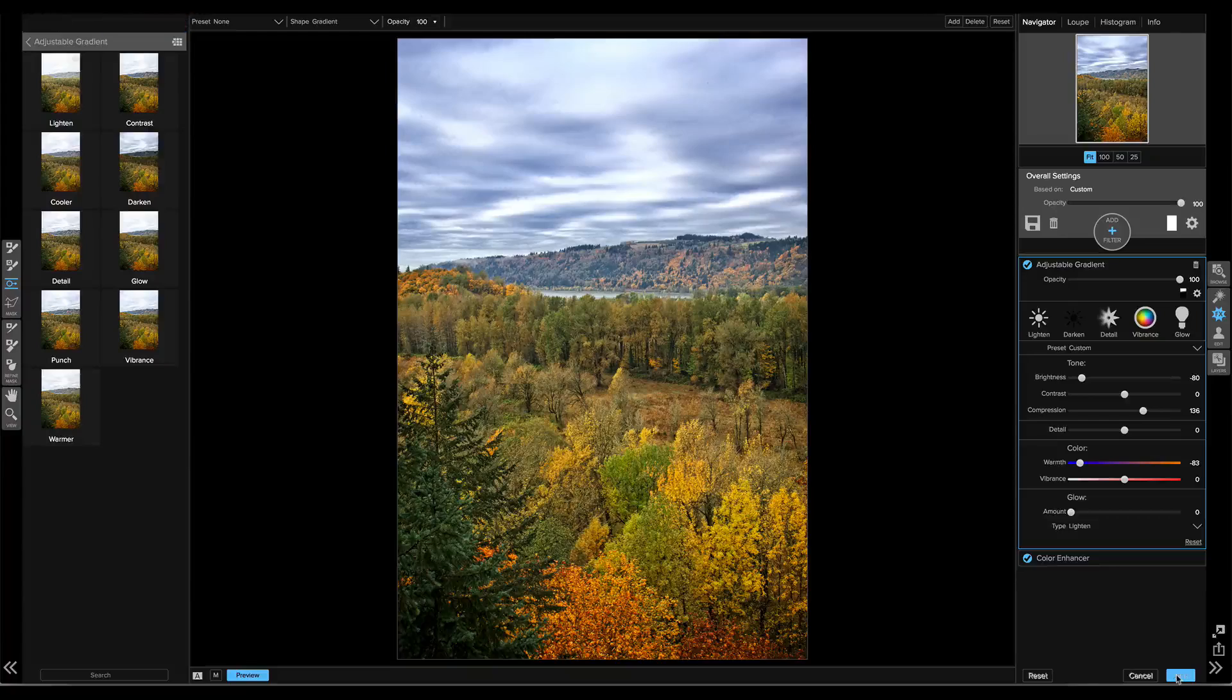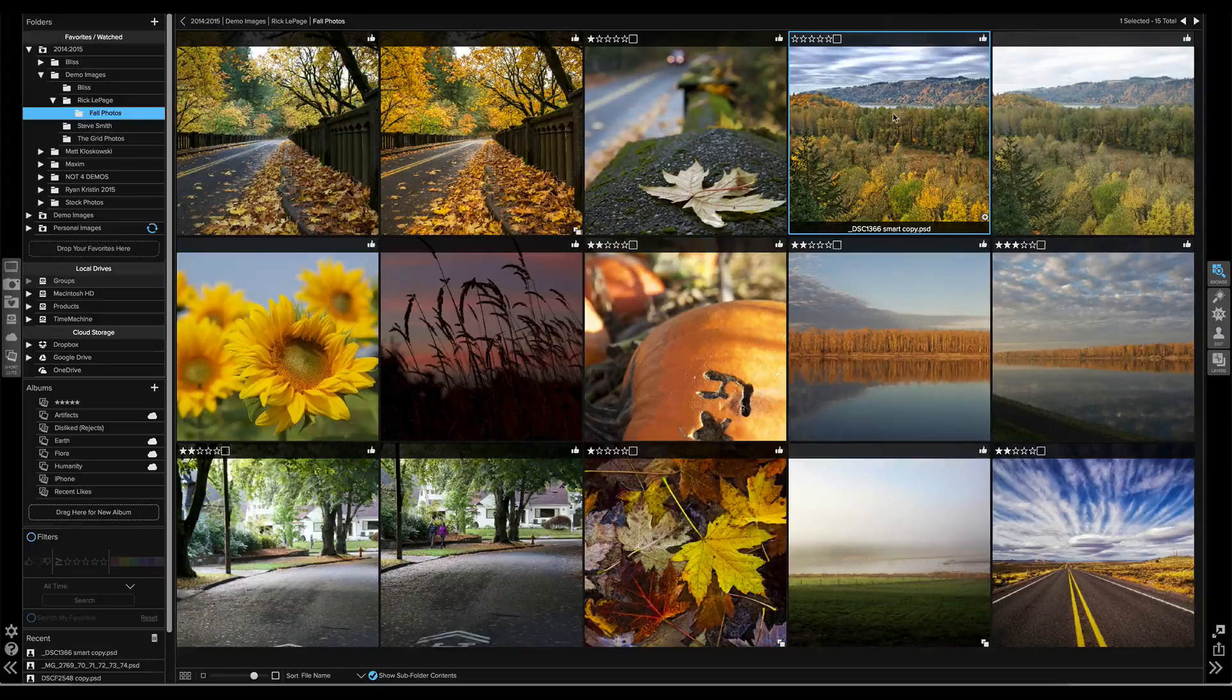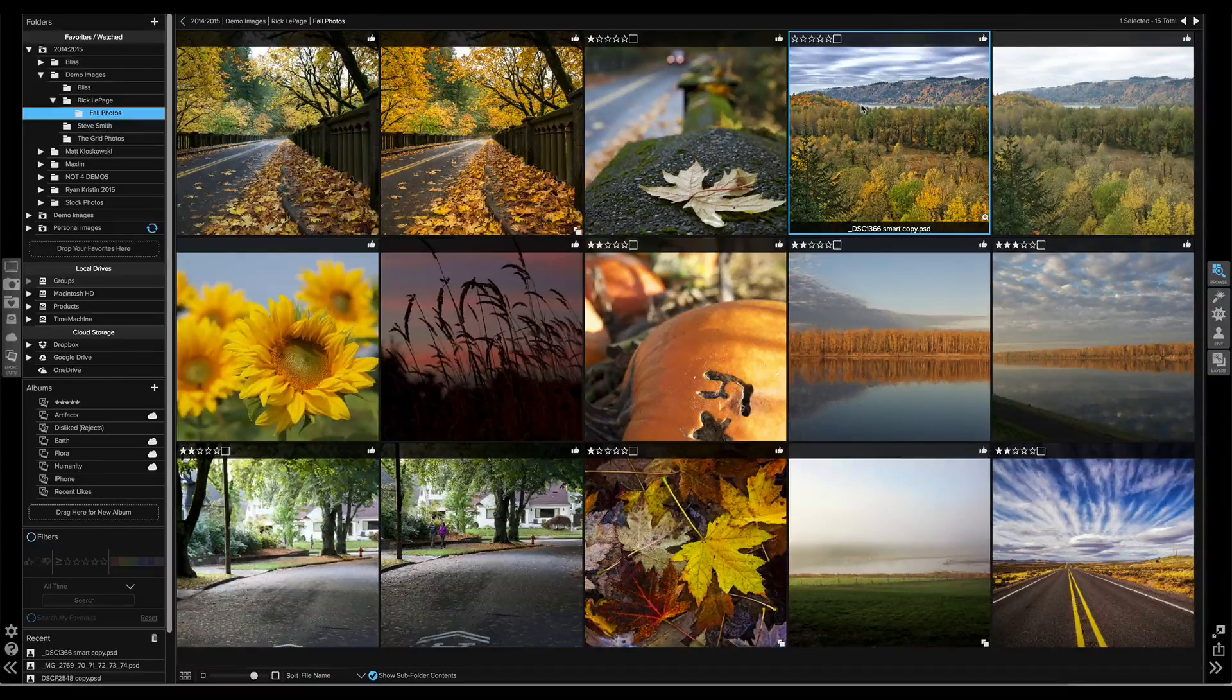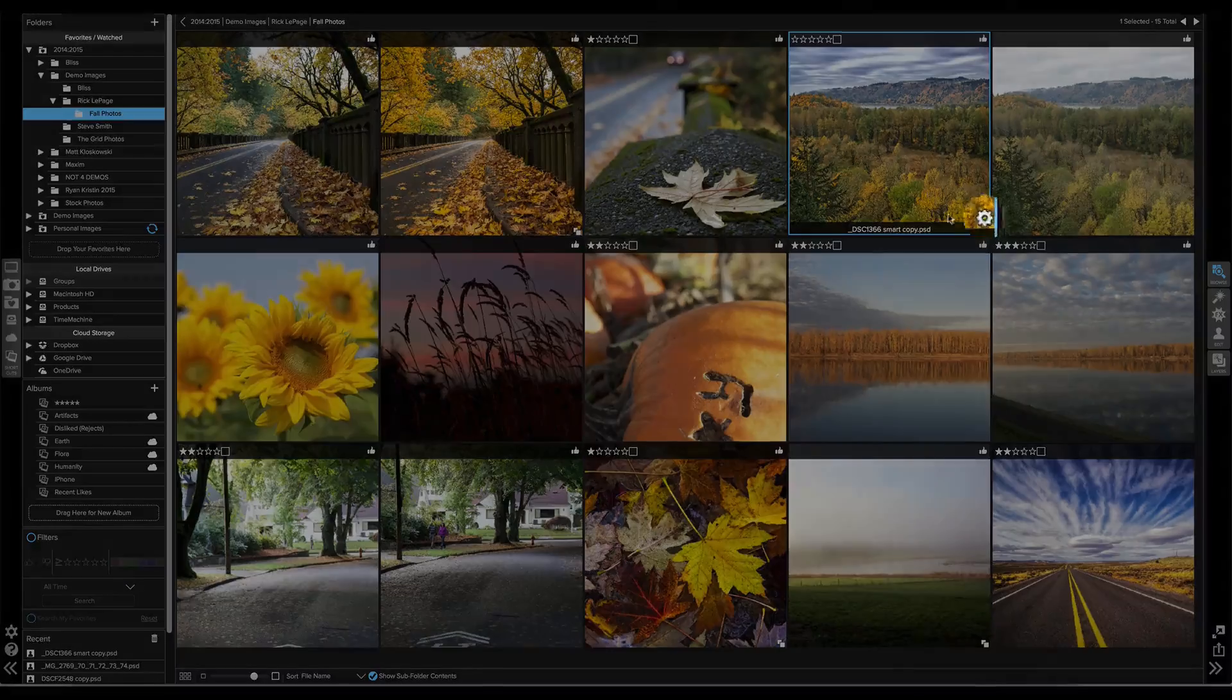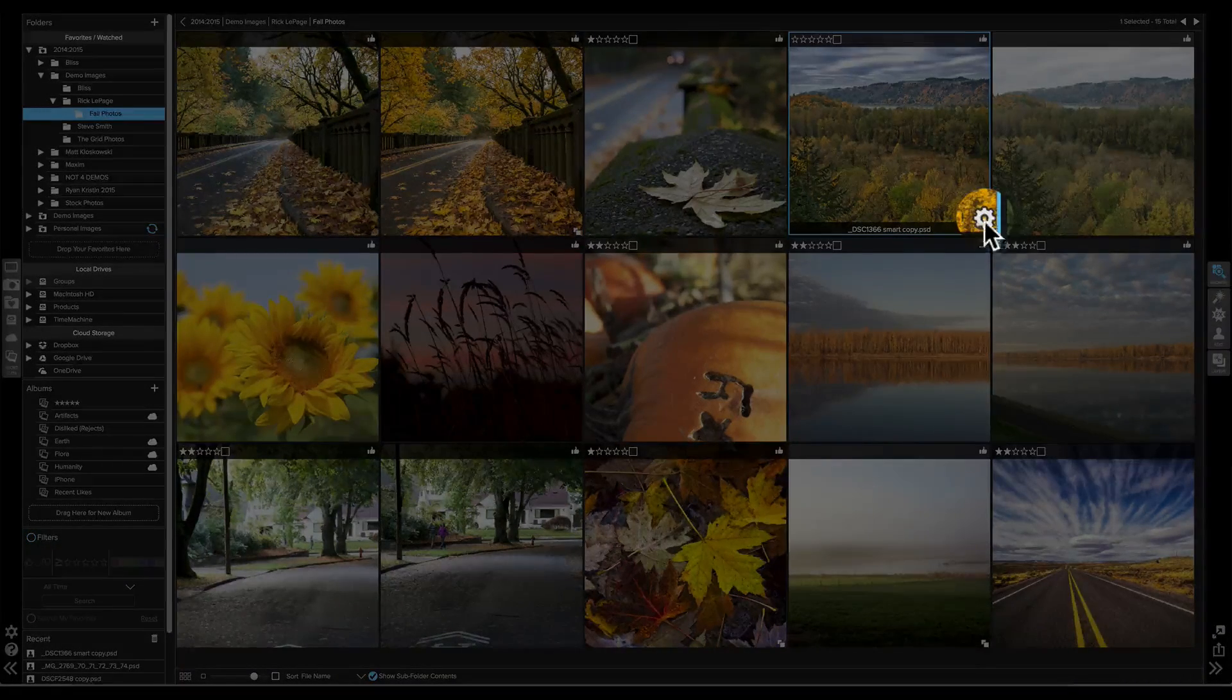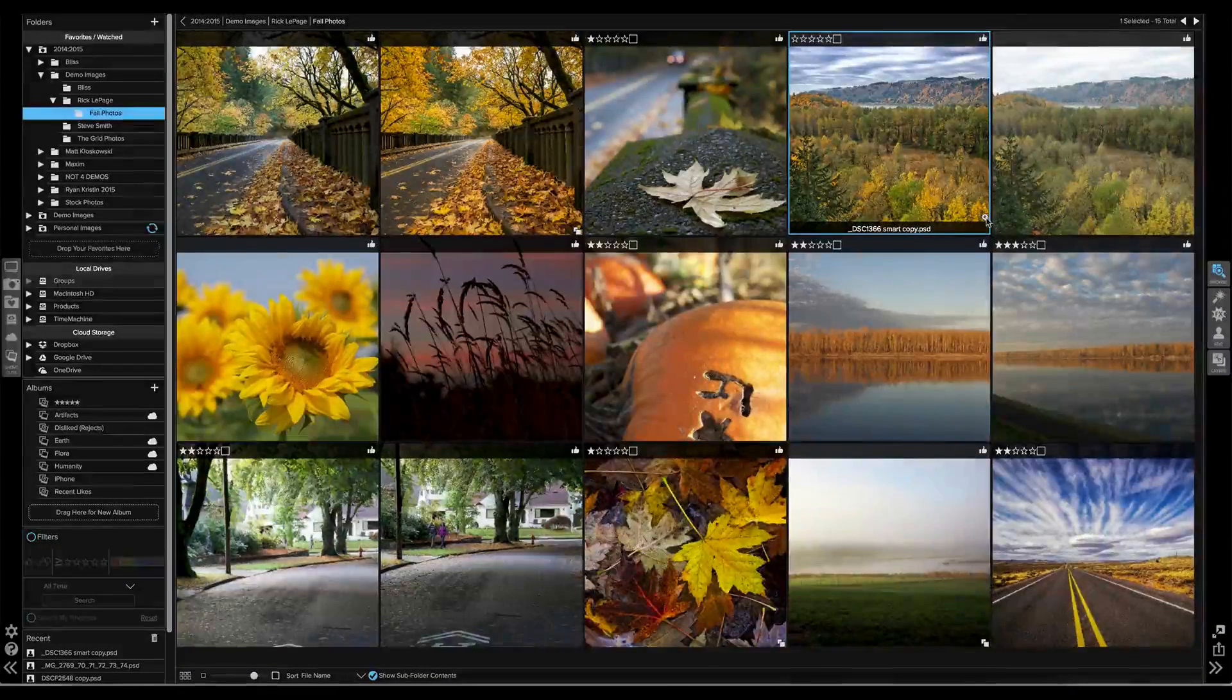I'm going to hit save. Now back in Browse, we see a new image selected right next to the original with our edits applied to it. You'll also notice the little Smart Photo icon over here on the bottom right-hand corner.